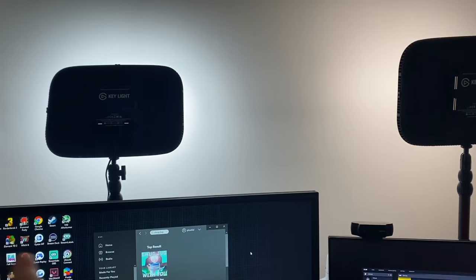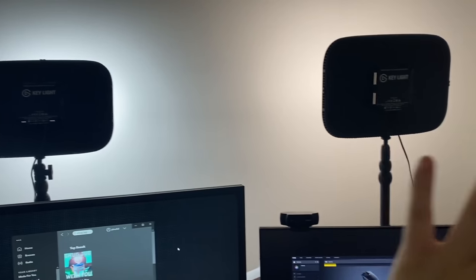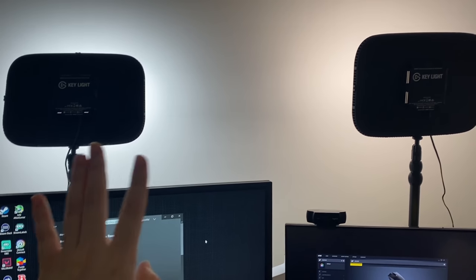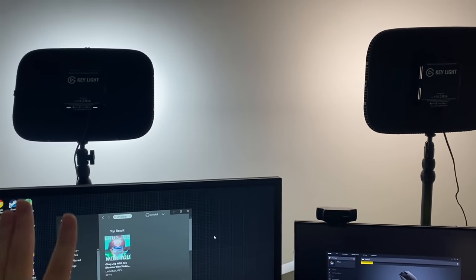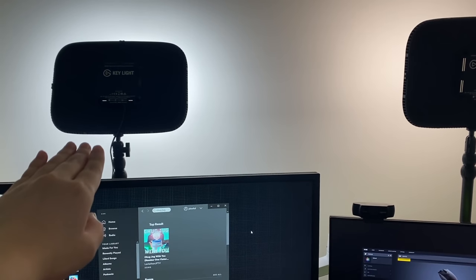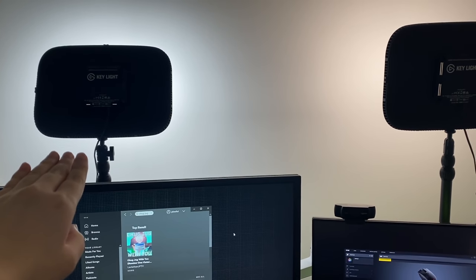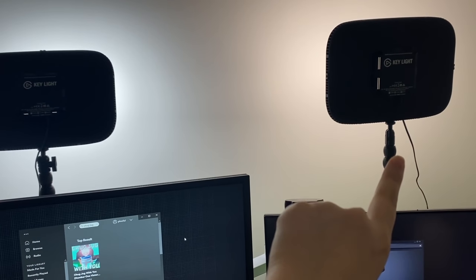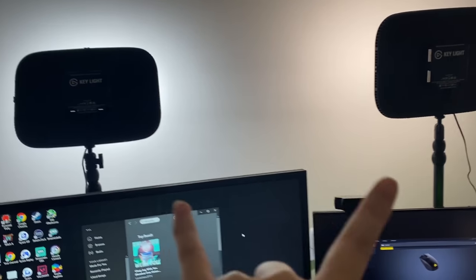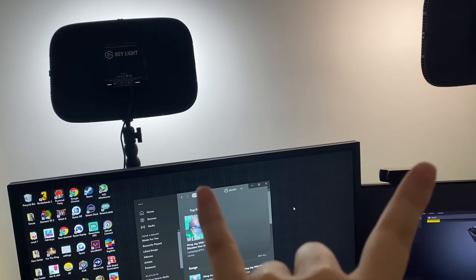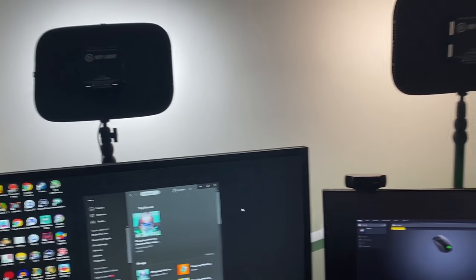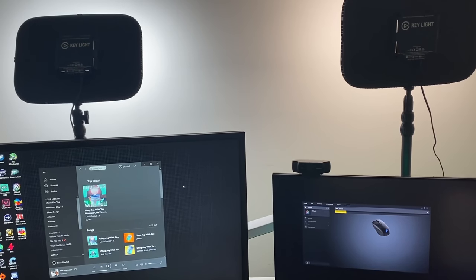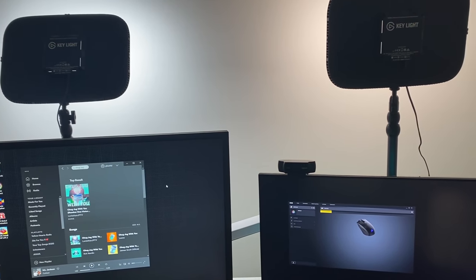And then I have two key lights here. So I had this key light, right? But having the second one together was a game changer. I think my lighting has looked a lot better on stream.